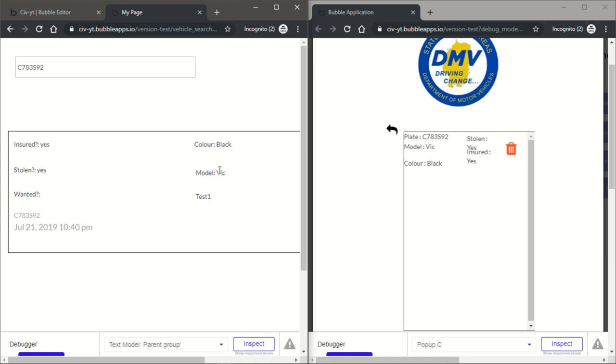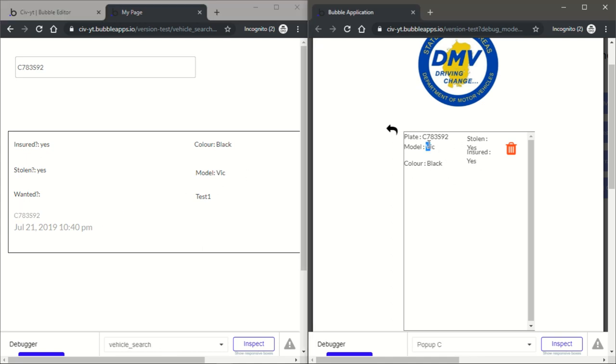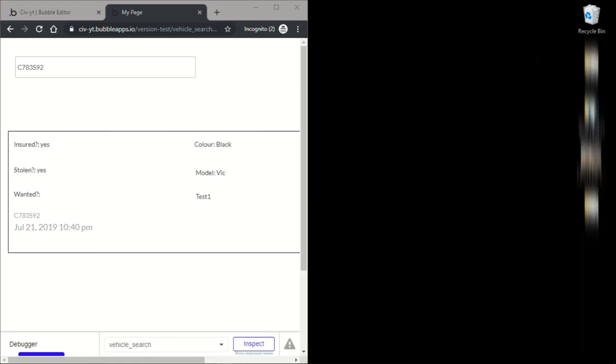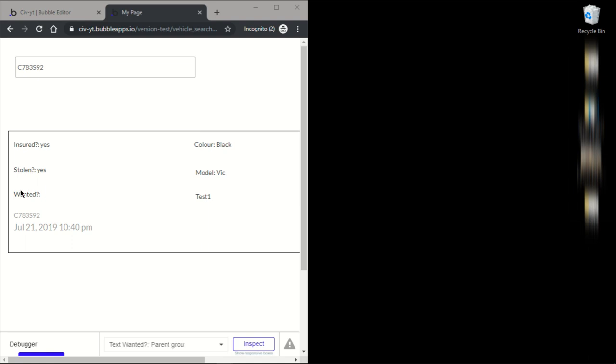The model, the model Vic, color black, is it insured yes, is it stolen yes. Even though I haven't done the wanted yet, so it's not going to show if it's wanted or not. Although this is set by the dispatcher.